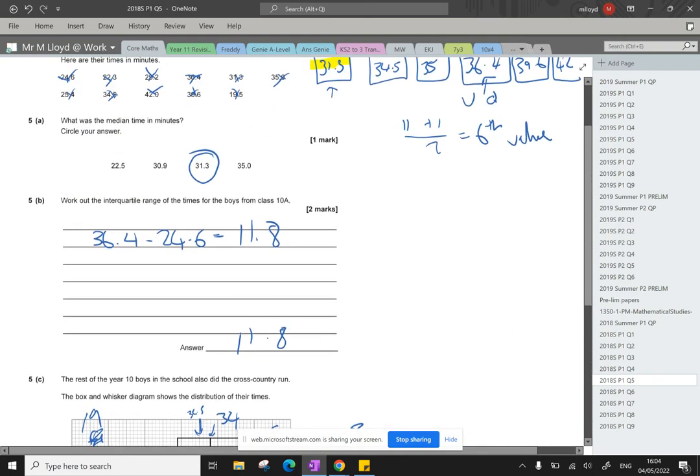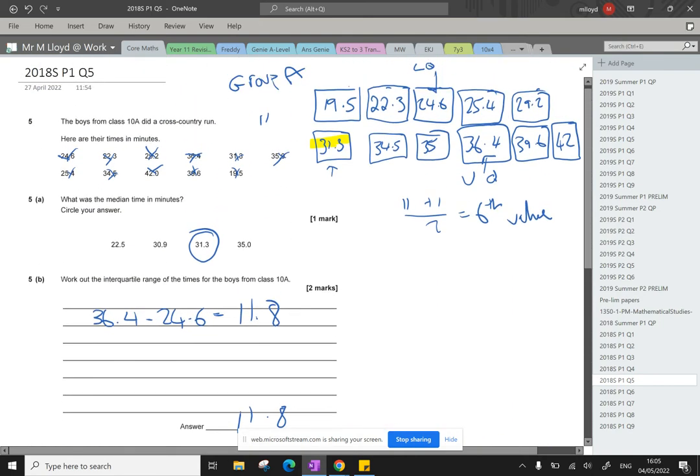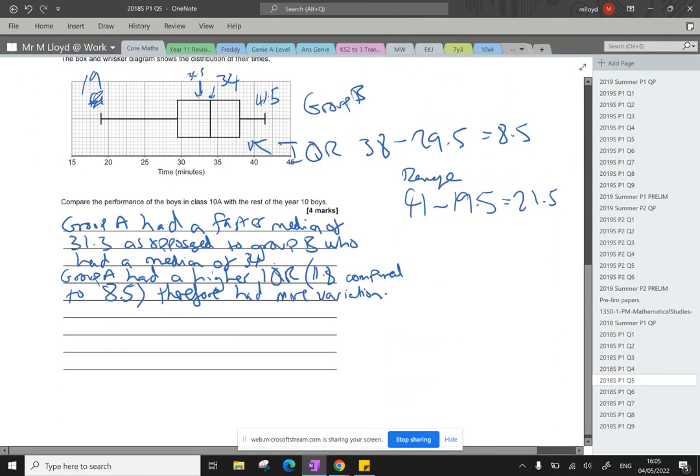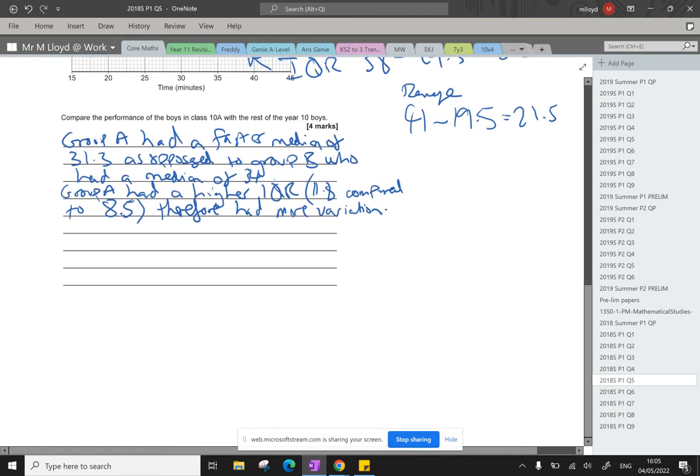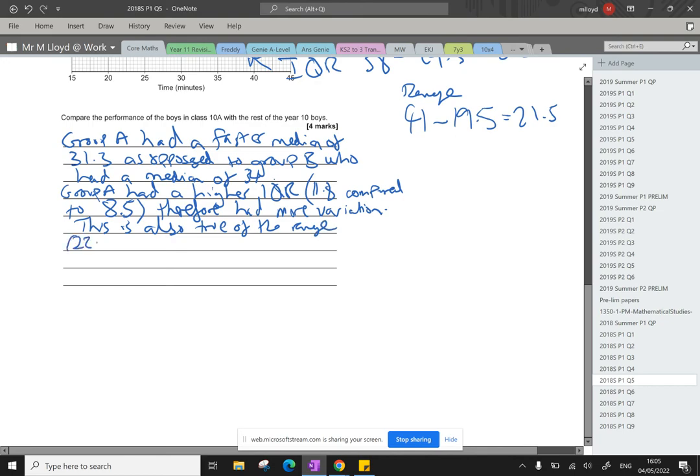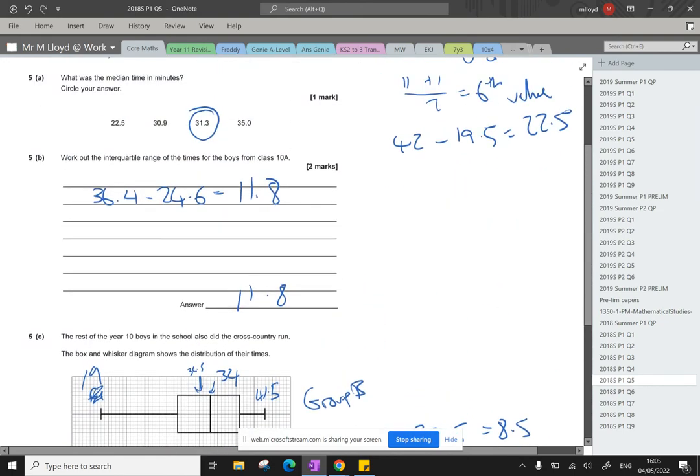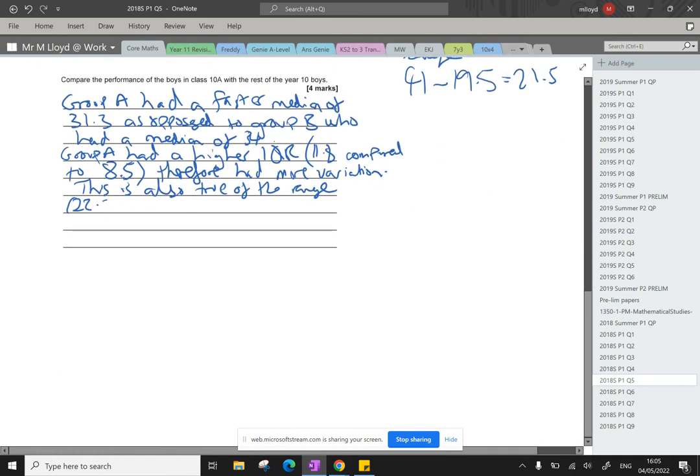And then scroll back up, what's the range up here? 42, take away 19.5. That's 22.5. Is that higher? 22.5, yeah, again, so they've got a higher range as well. And so I'm going to say this is also true of the range. True of the range. 22.5, yeah, 22.5 compared to 21.5.